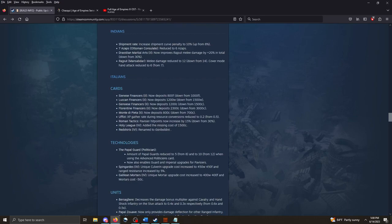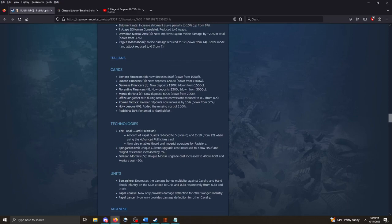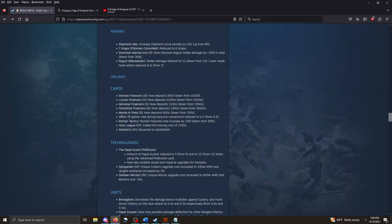Indians, the shipment rate increases the shipment curve penalty to 10%, up from 8%. It'll take a little bit longer for you to get cards to ship. 7 Azops reduced to 6. Dravidian Martial Arts now improves Rajput melee damage by 20% in total, down from 30%. Rajput melee damage reduced to 12, down from 14. Tweaks here and there. A nerf overall, I think, for the Indians. Probably nothing too crazy, but this shipment rate thing will hurt them in games over the long run.